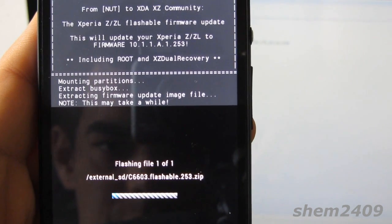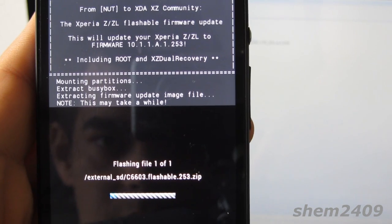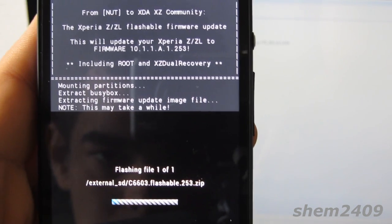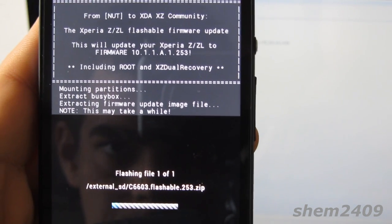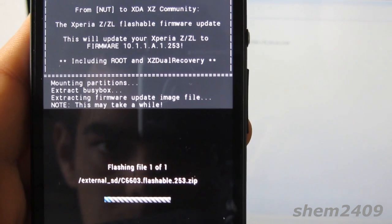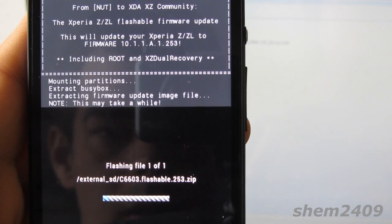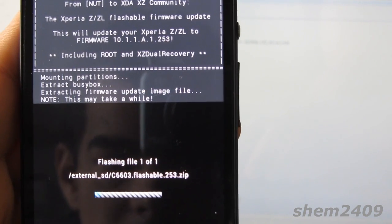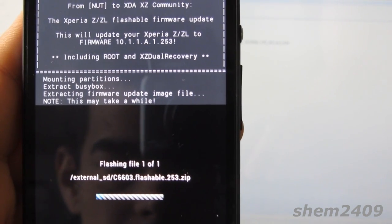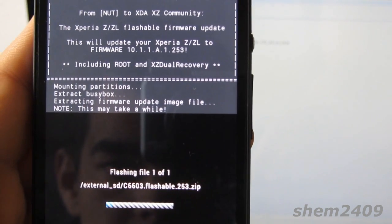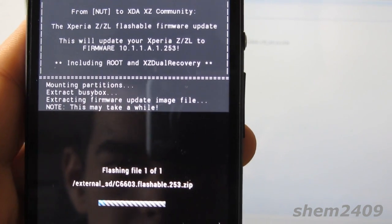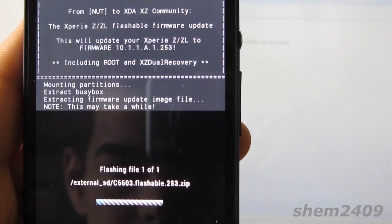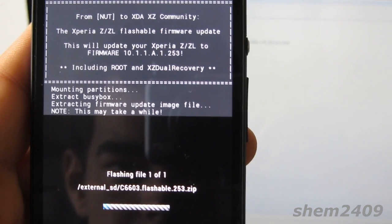As you can see, it takes a couple of minutes. But as soon as it is over, we should have 0.253 firmware installed on our Xperia Z with full root access.